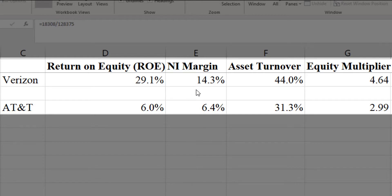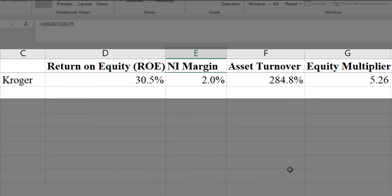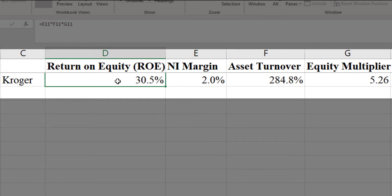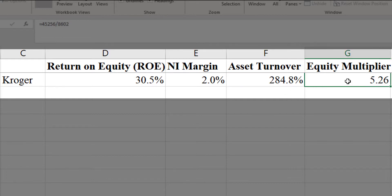Verizon has more than twice as high a net income margin, and they have slightly higher asset turnover. Finally, you can see their equity multiplier is a little bit more than 50% higher than that of AT&T, so they are more highly leveraged. Now, you're not going to see big striking differences here because these two companies are pretty similar. Let's look at a company that's not similar at all — Kroger. Kroger is a grocery store chain. They have about the same ROE as Verizon, but the source of it is very different. Kroger's net income margin is, of course, very low — grocery stores at 2% — but their asset turnover is incredible. And finally, they have a high equity multiplier.